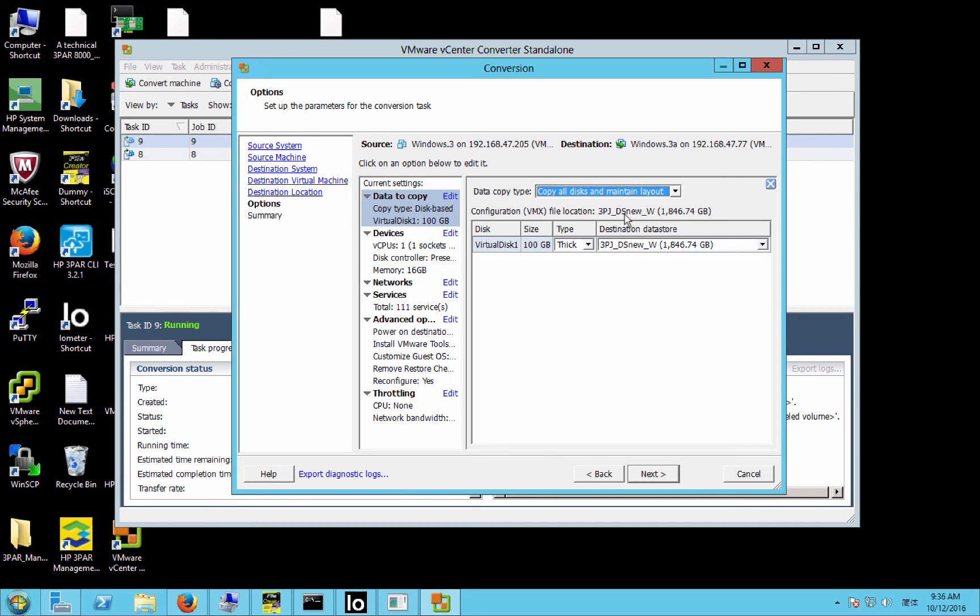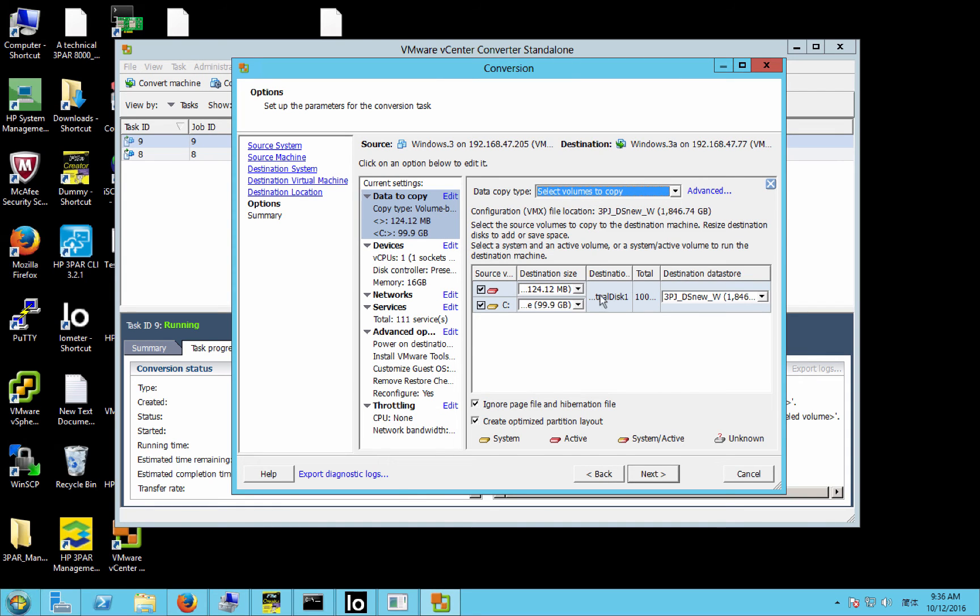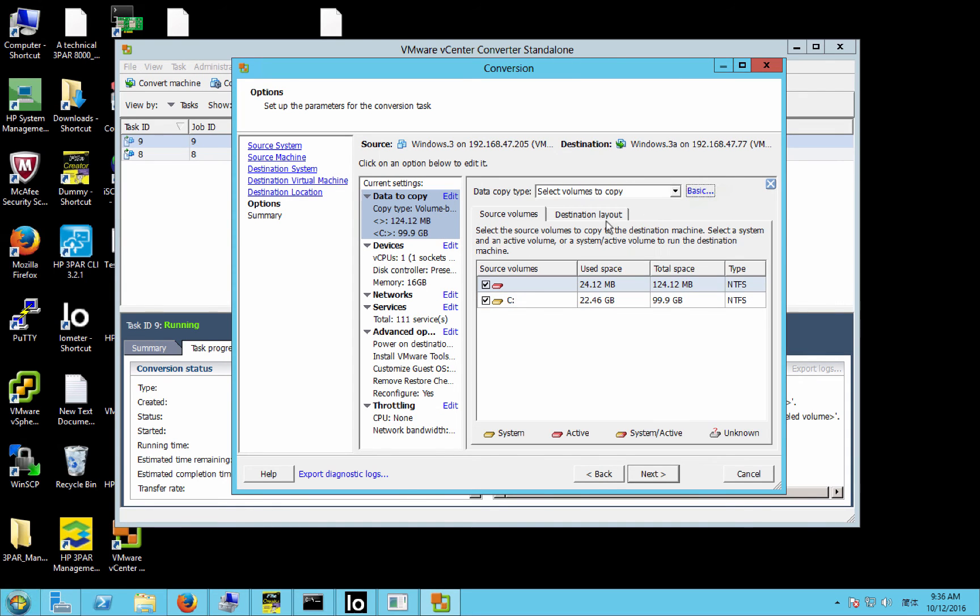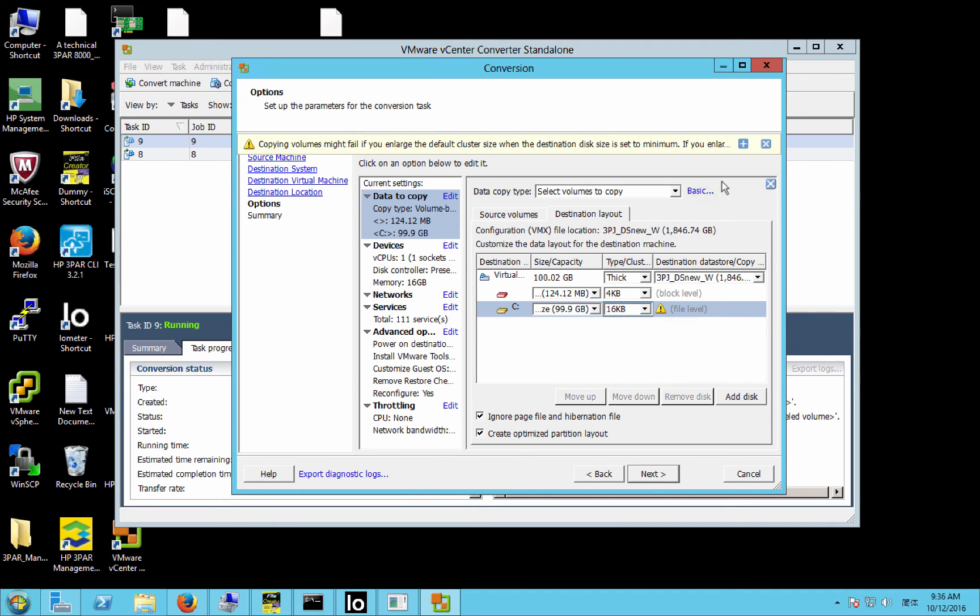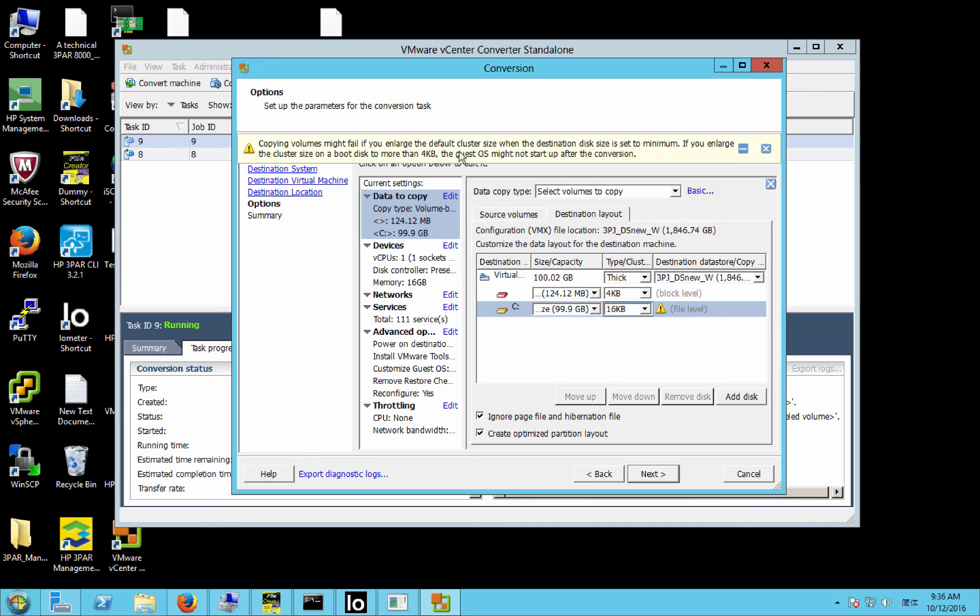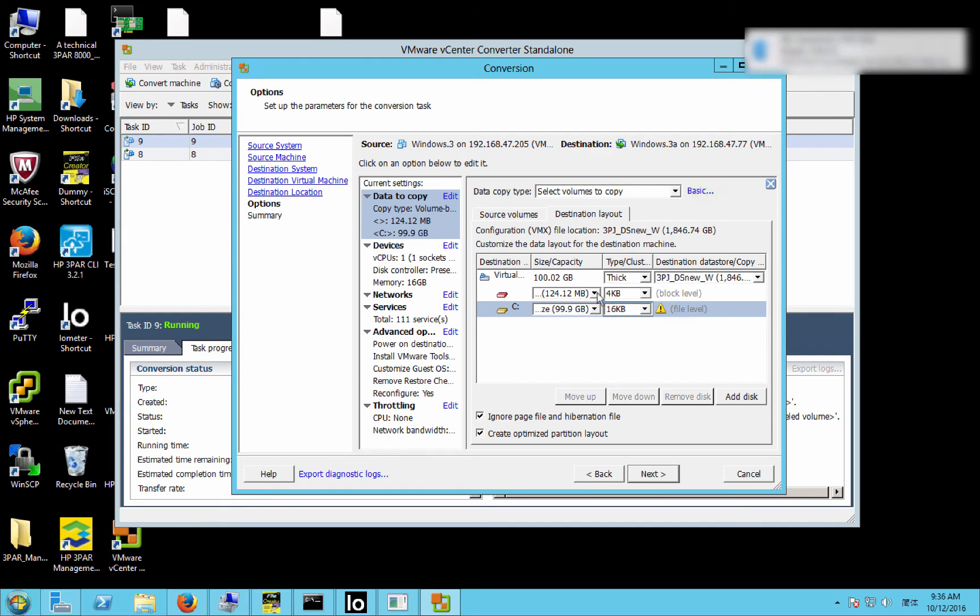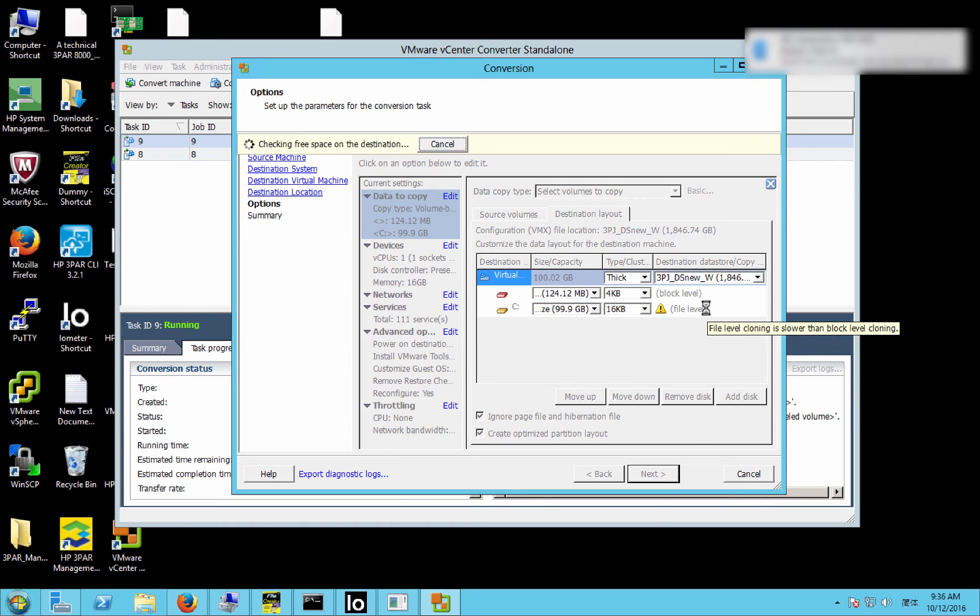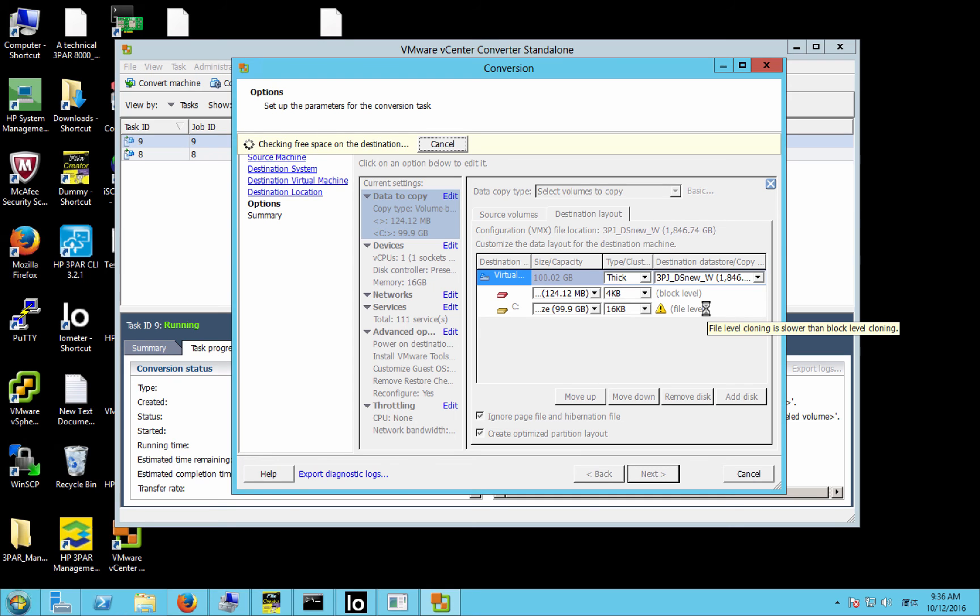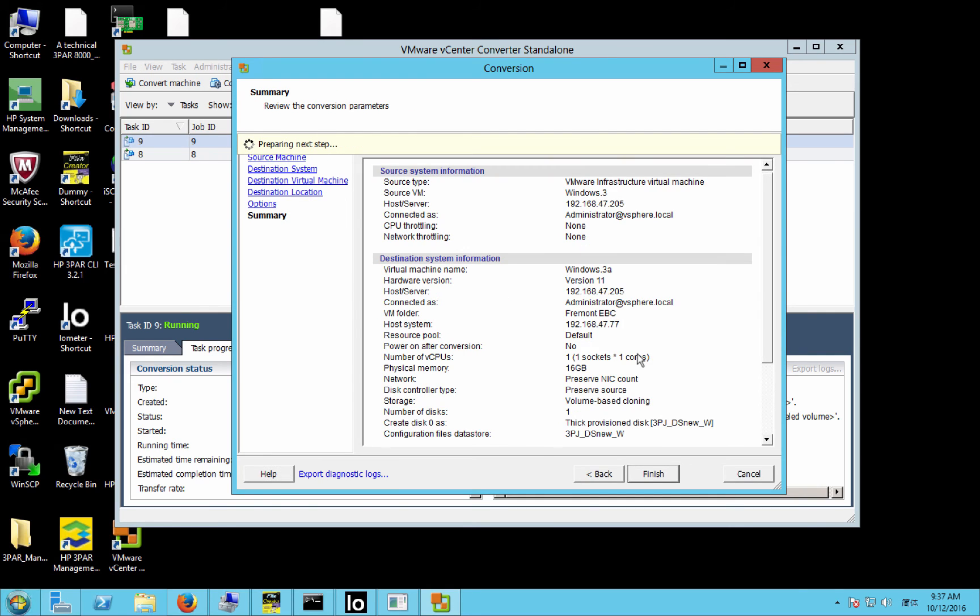We edit the disk type again, select volumes to copy, go to advanced, destination layout. We'll change the C drive to 16K. One more time, we'll get this pop-up about the boot partition, our boot disk being less than 4K, so we're going to leave the boot partition at 4K. And go to next. And finish.